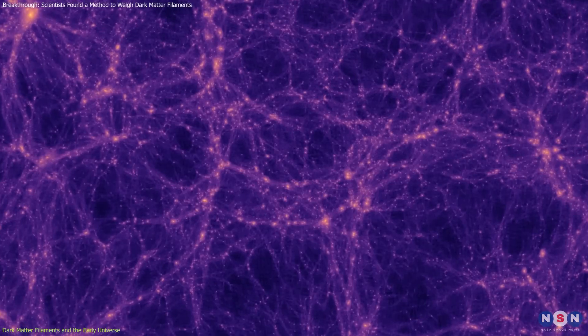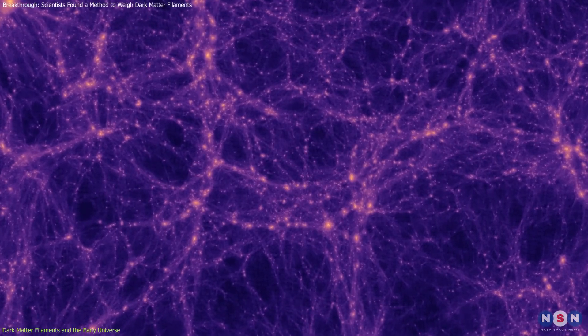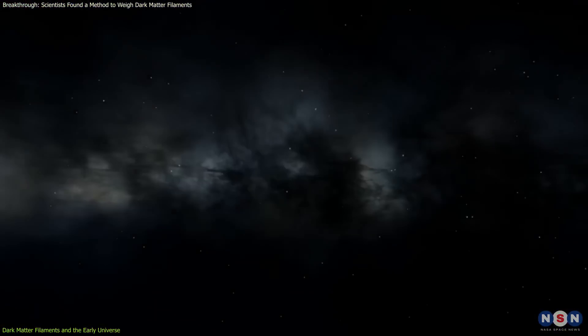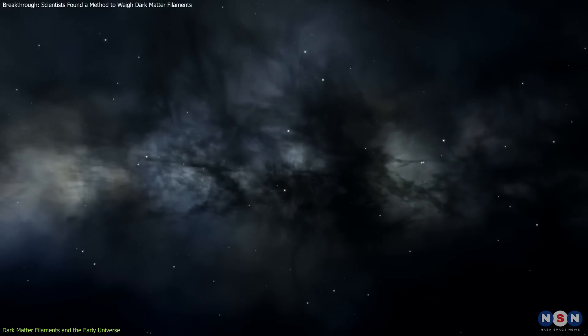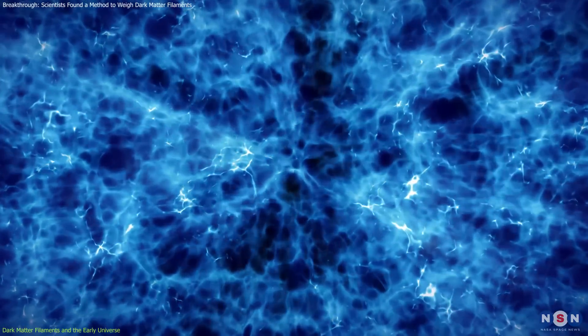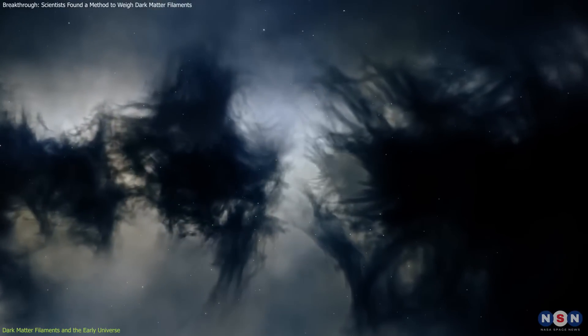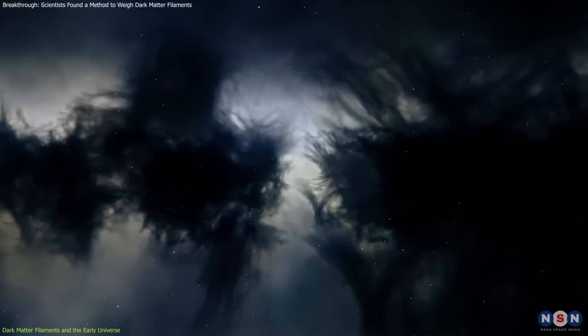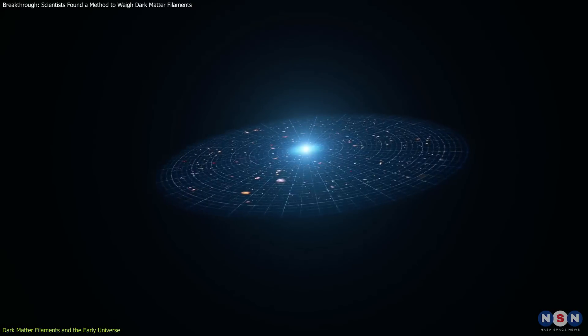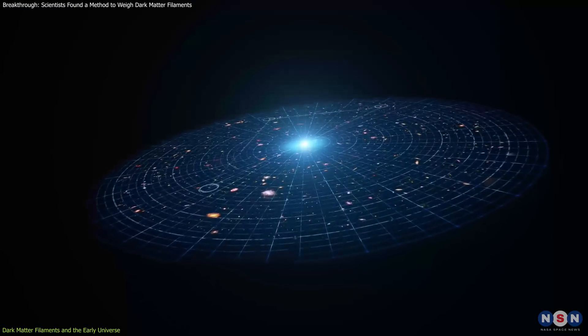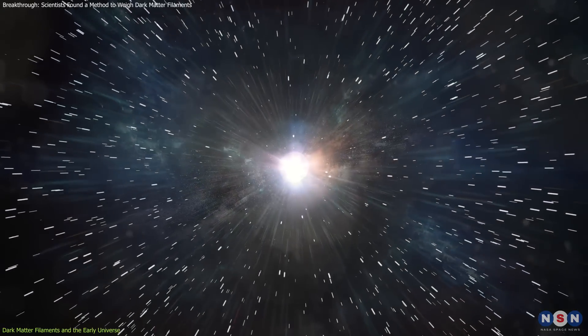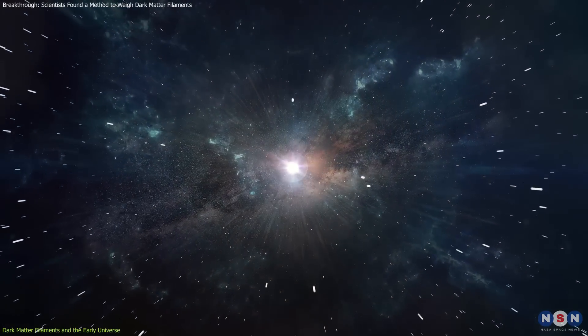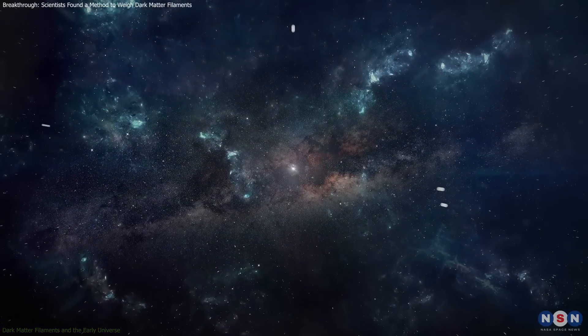The size, shape, and distribution of dark matter filaments also provide direct evidence about the properties of dark matter and dark energy. Examining these characteristics helps cosmologists test theories about the universe's expansion and evolution. These measurements refine our understanding of cosmic history and the forces that shaped it.